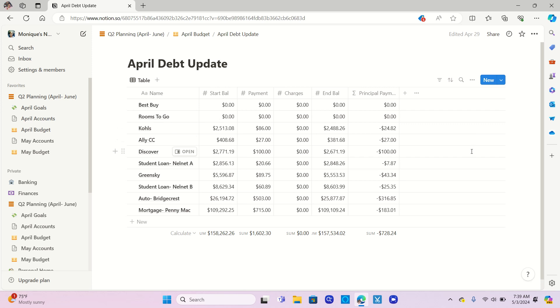Discover, I paid $100 on that one. It's a little bit more than the minimum. The minimum is $54. I paid $100. And that full $100 went towards principal because I'm on 0% interest right now.